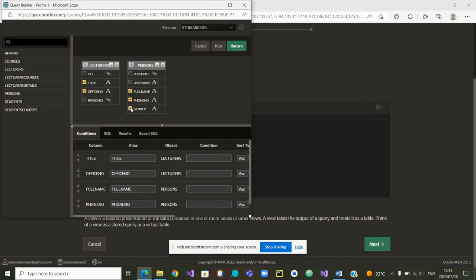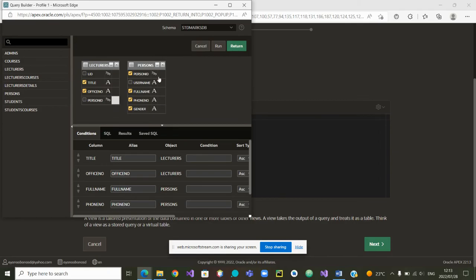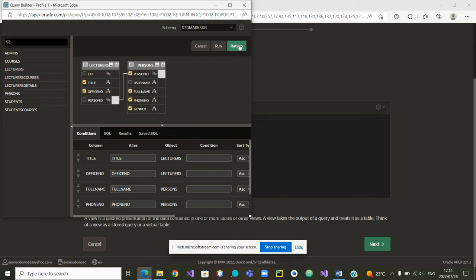So those are the title, the office number, the full name, and the gender. Let me add the person ID because it might be handy when I want to use it later on. At this stage, I have to do my link between the two tables. This is the foreign key. And that one is the other key. From here, I can now go to run it.